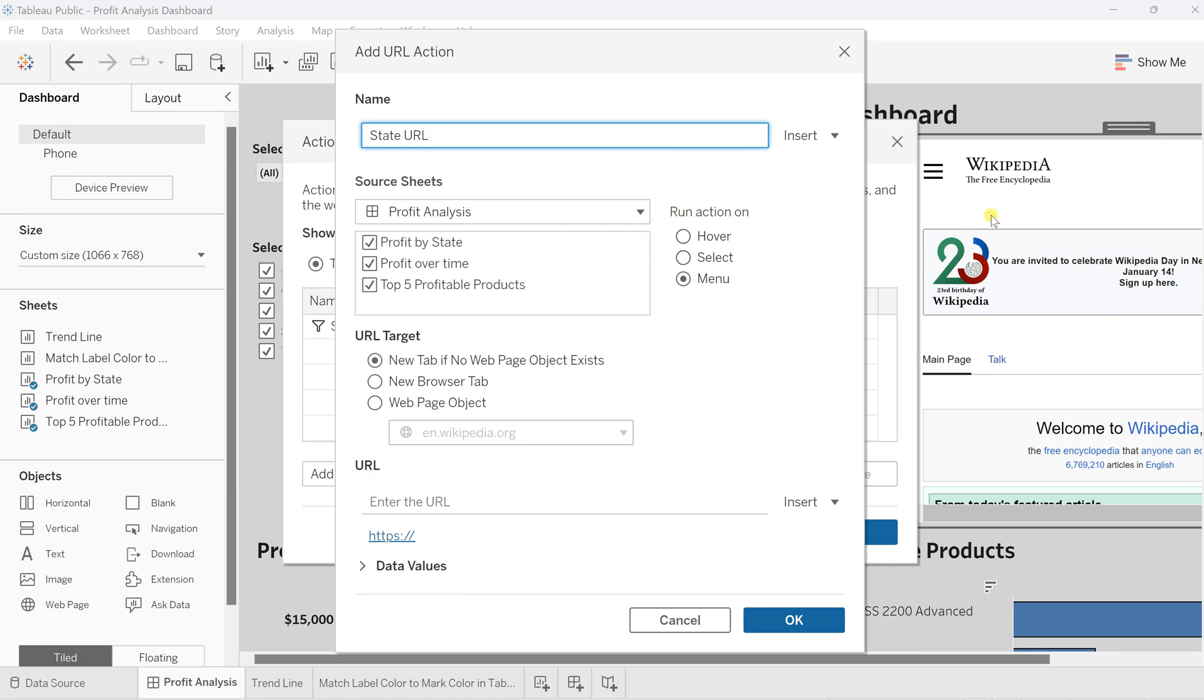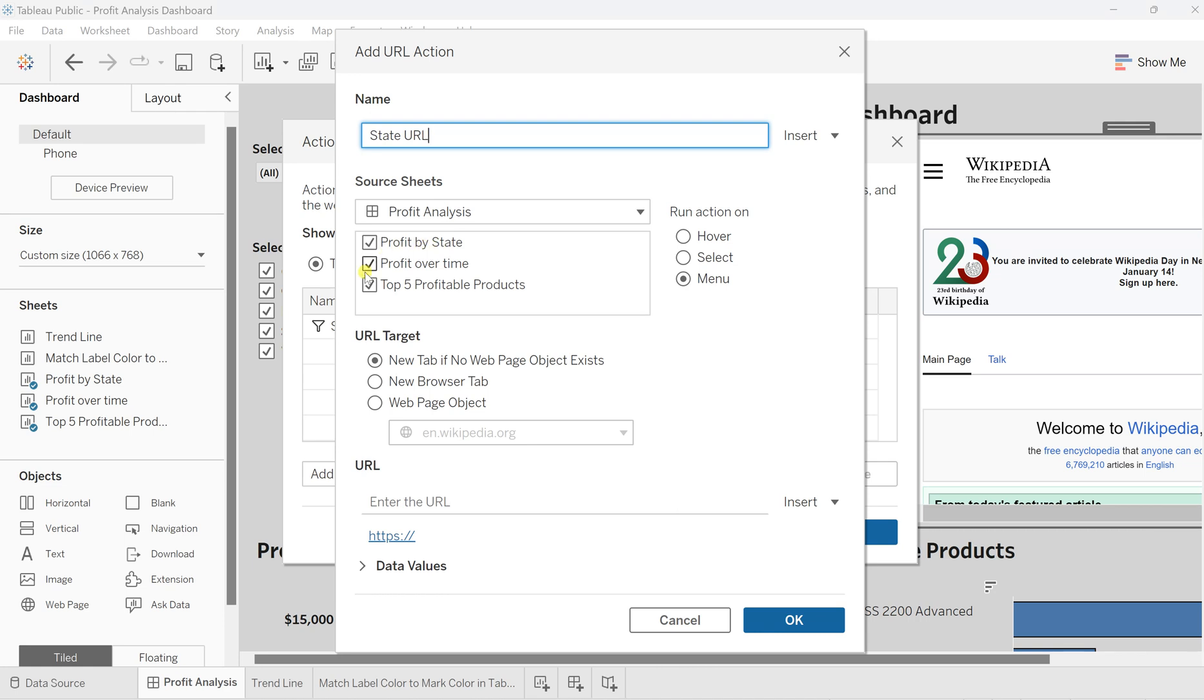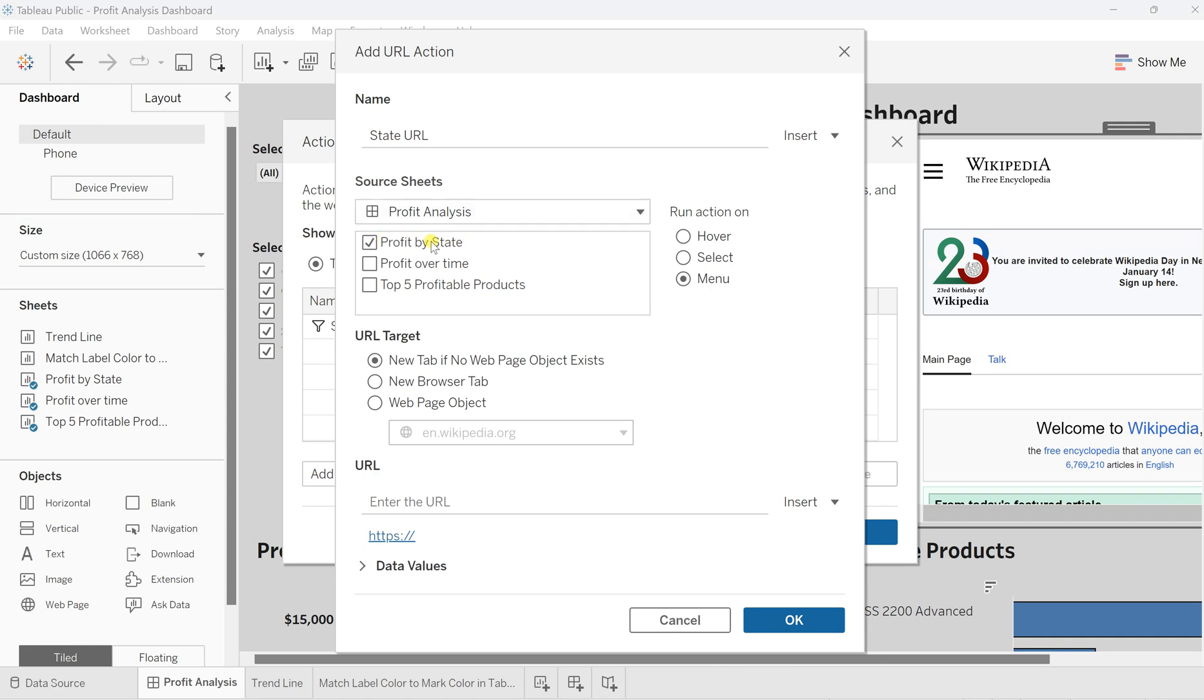Based on what sheet do you want this action? As we have discussed and decided, we want something based on the state, so I'll choose Profit by State and uncheck the rest. Based on this sheet, anywhere you click on the state, the run action—I will keep it as Menu.